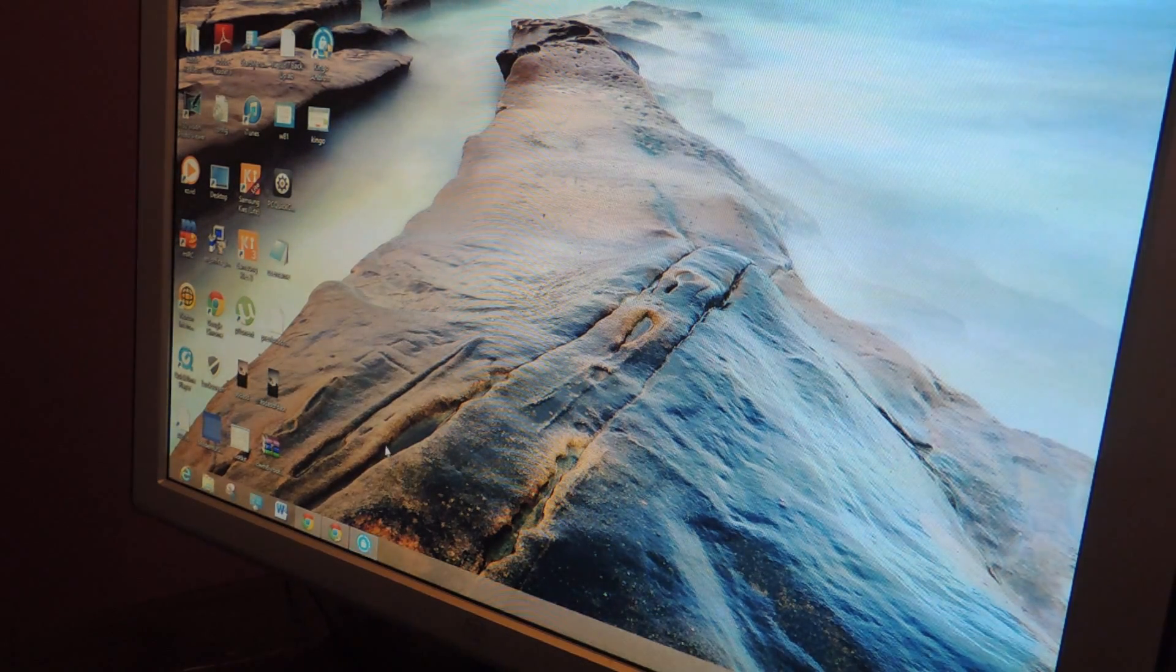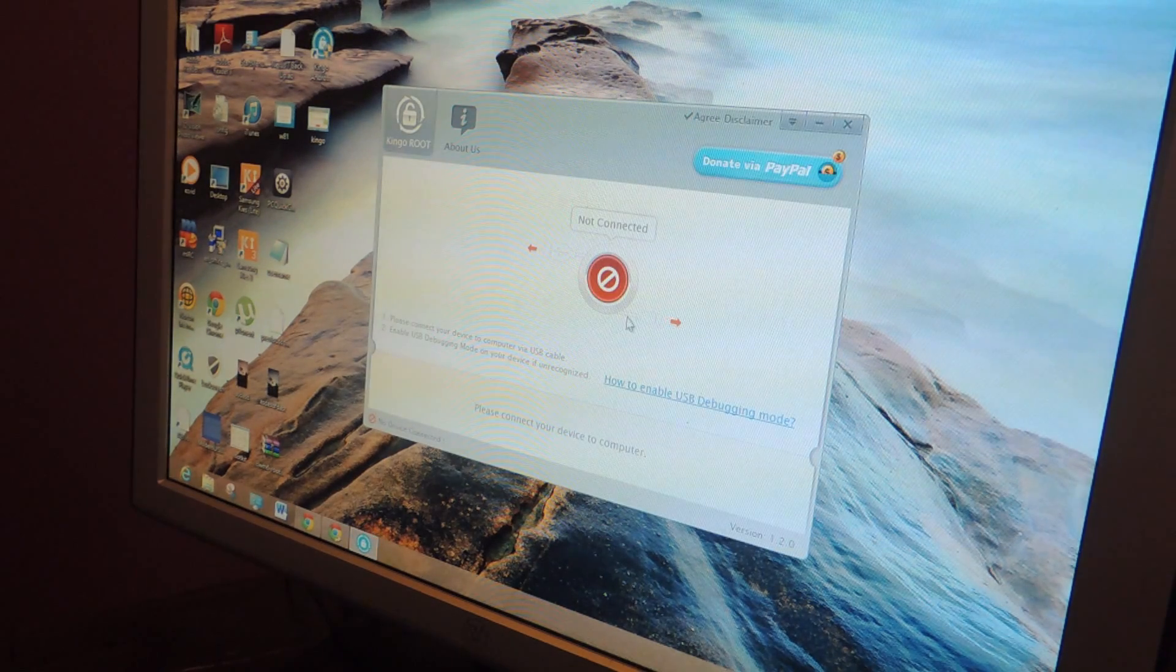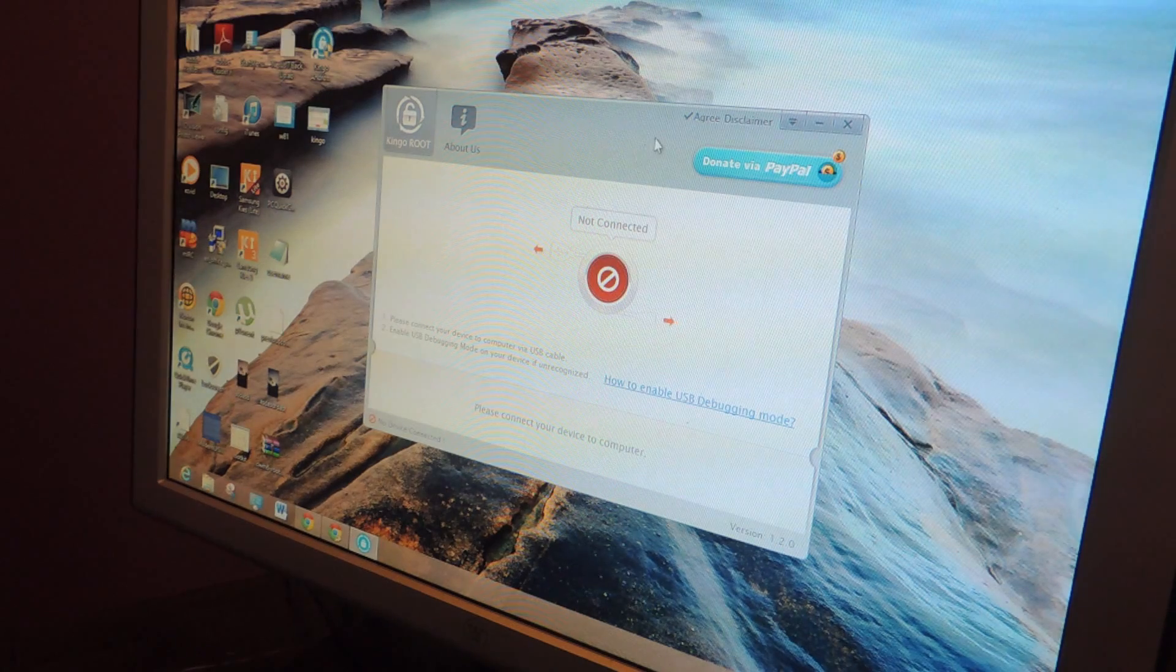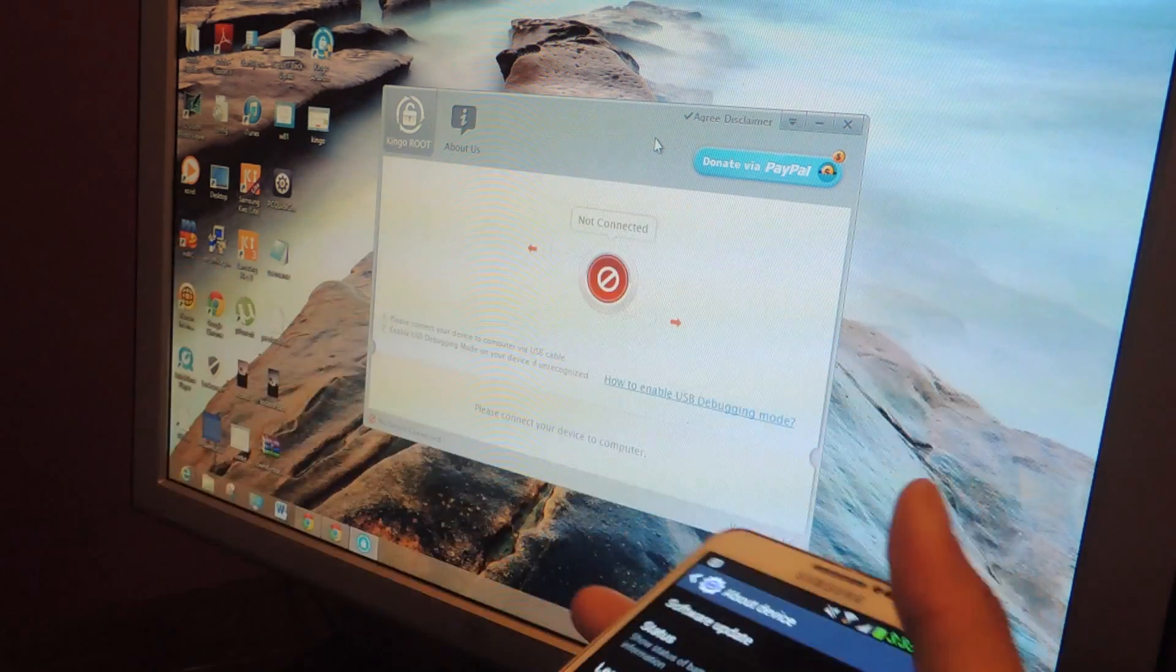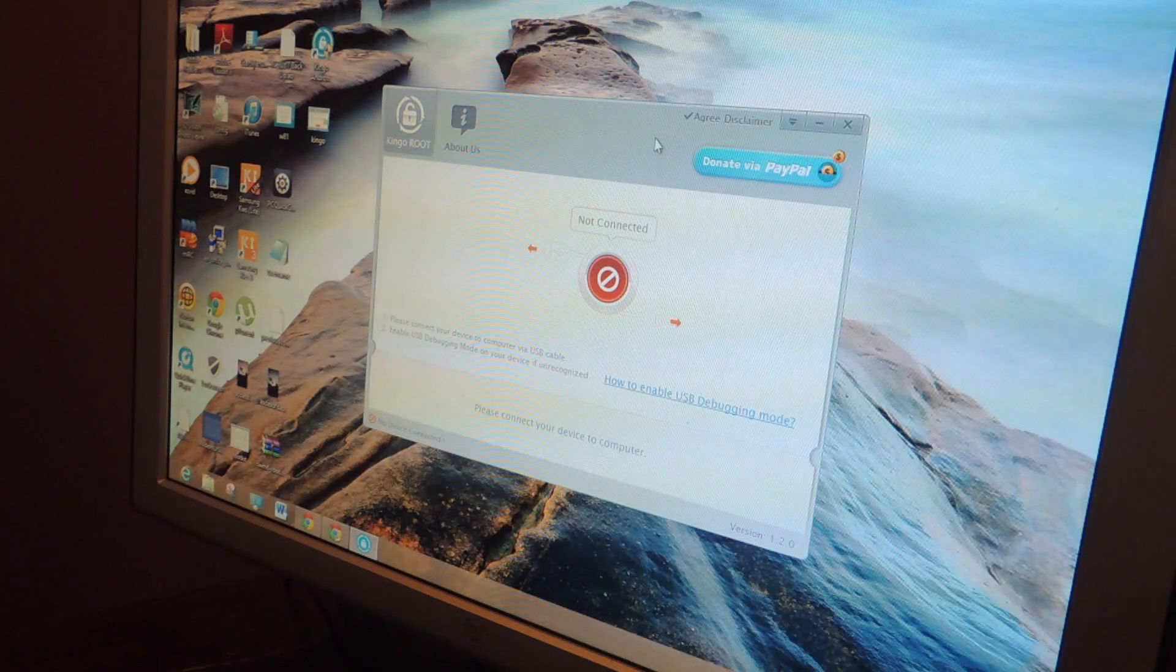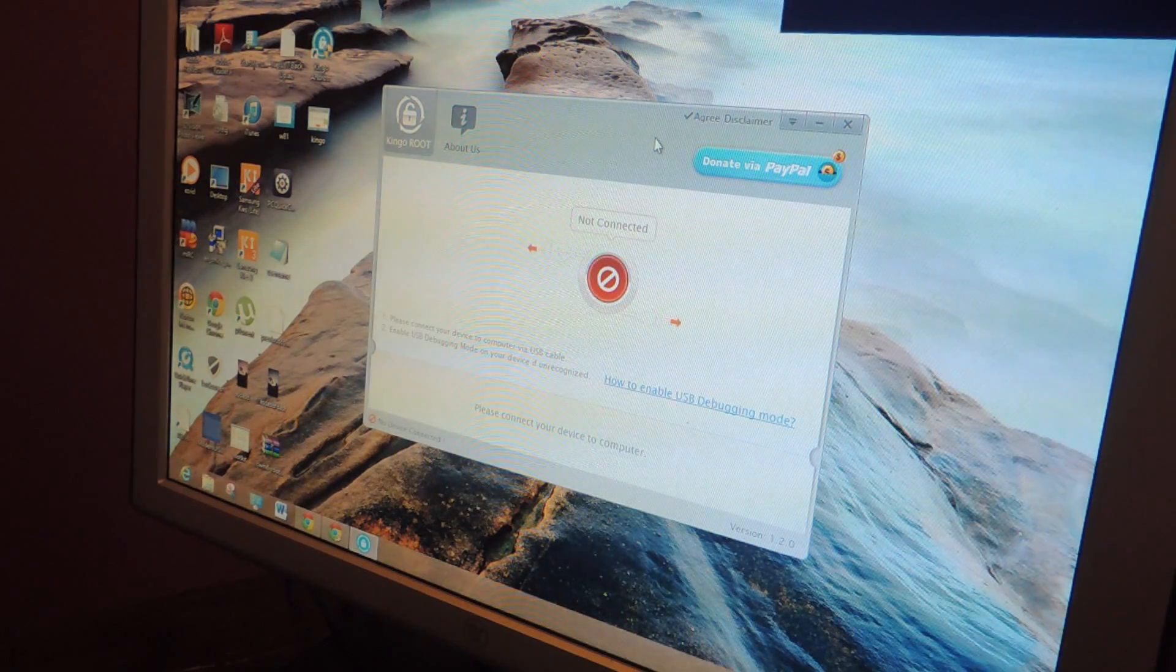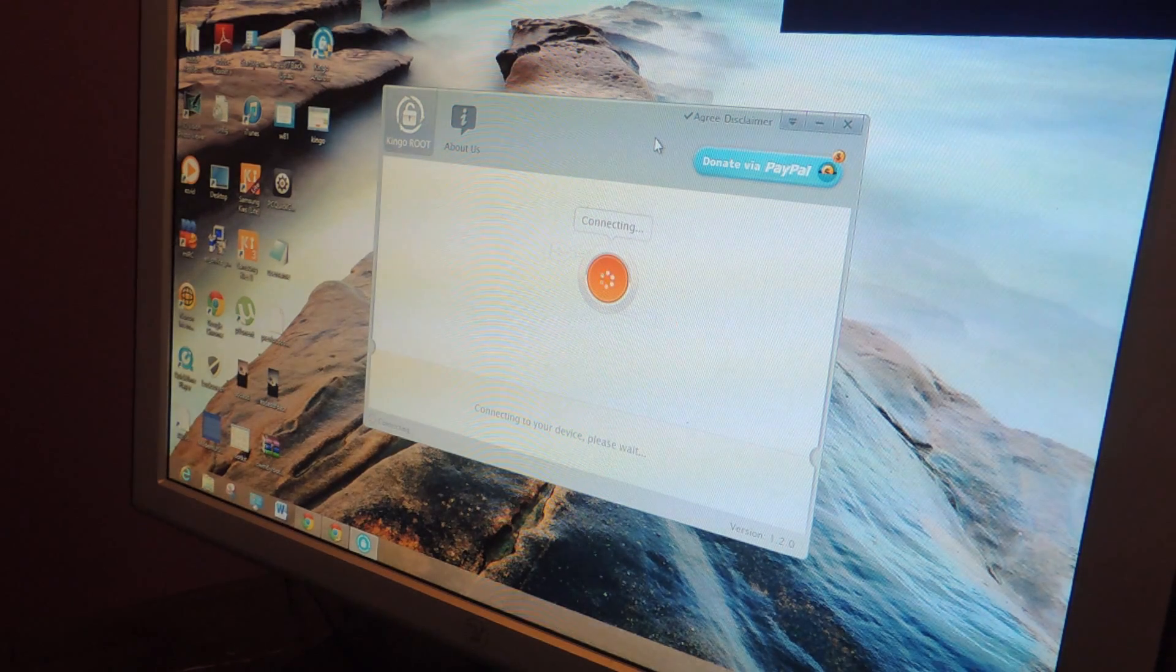So after you're done downloading and installing it, you're going to open it up and here it is. Currently I have no device connected to the computer so I'm just going to connect my Note 3 which is right here. I'm going to connect it with a USB cable and it should recognize it a little bit after I connect it and there it's connecting.